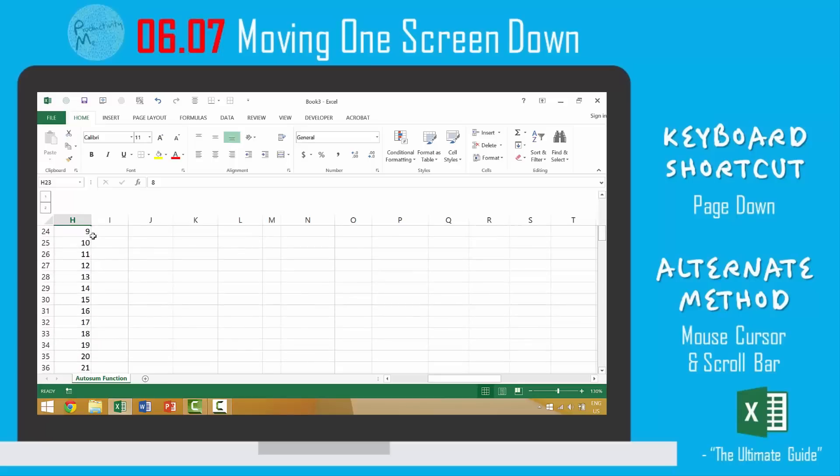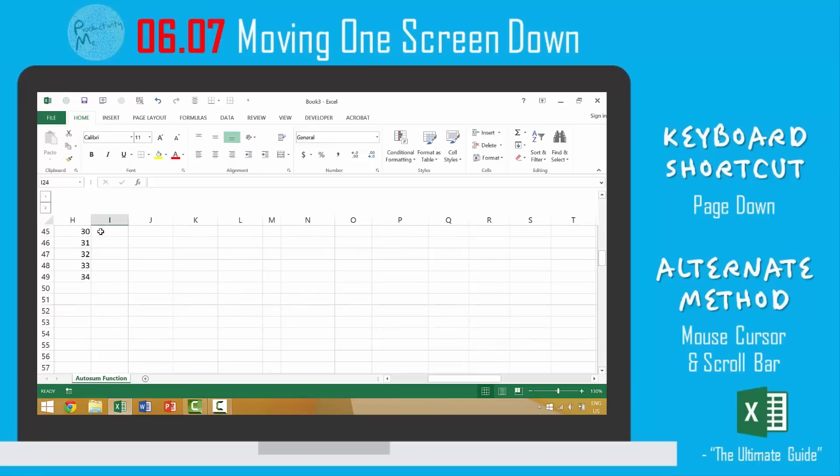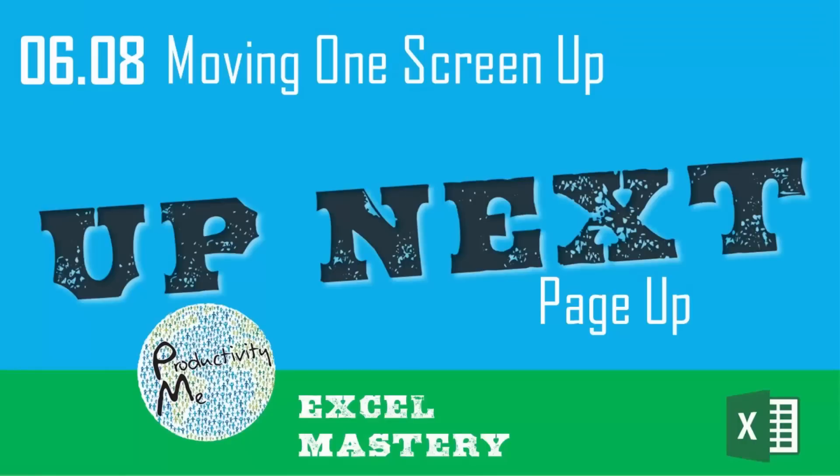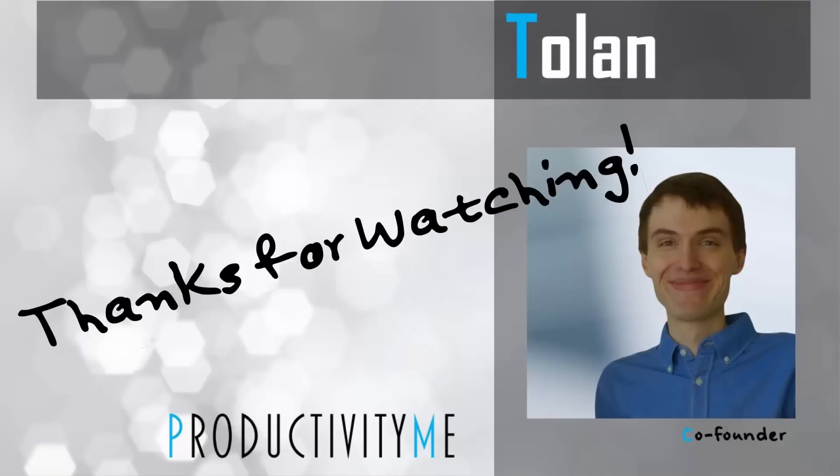And the third method would be to use your mouse's scroll wheel. If your mouse has a scroll wheel, you can manually scroll down. So with that, in our next video, we'll look at the page up key in order to achieve this kind of similar result, but going in the upward direction, as well as the mouse and cursor forms of achieving the same result. So check that out in our next video, and we'll see you again soon. Thanks for watching.